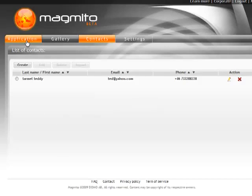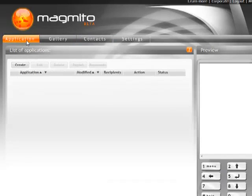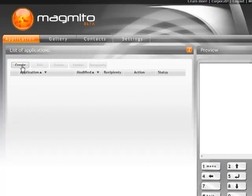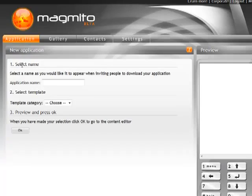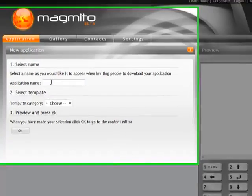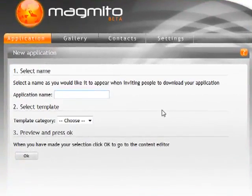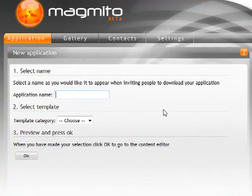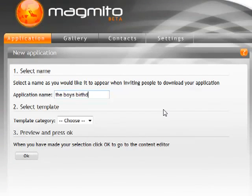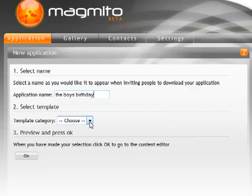Speaking of that, why don't we do that right now? So if I go into applications you'll see there's a create button. I simply just click on create and then it's going to ask me what I want to name my application. So I'm going to say the boy's birthday. I'm going to make an application for my boys.